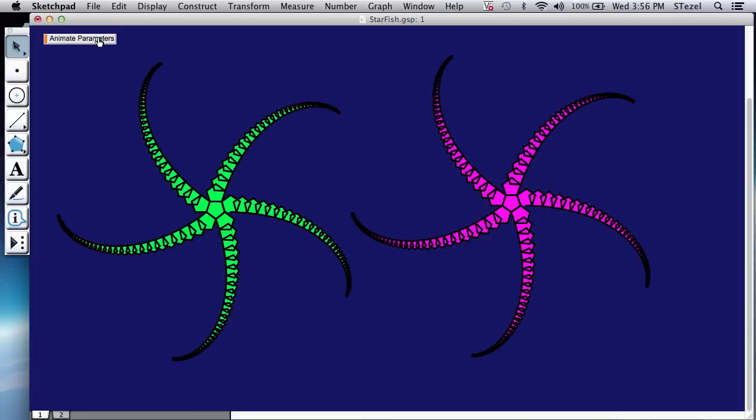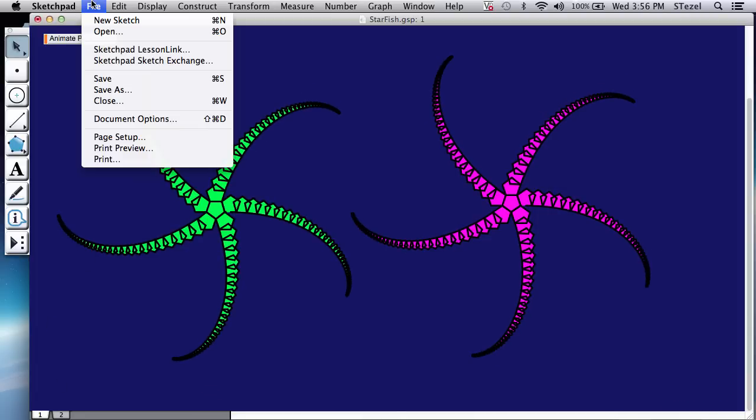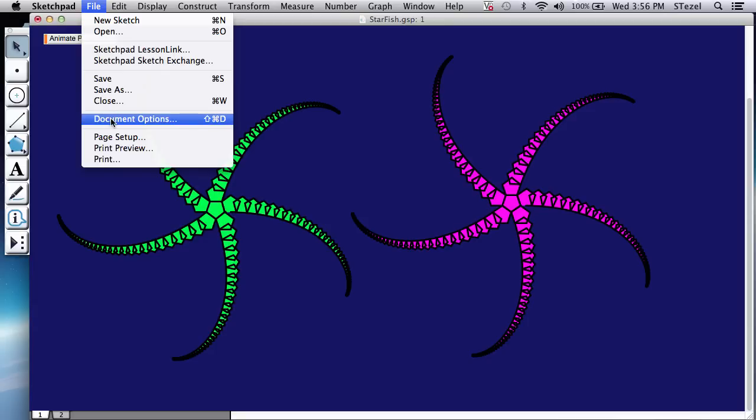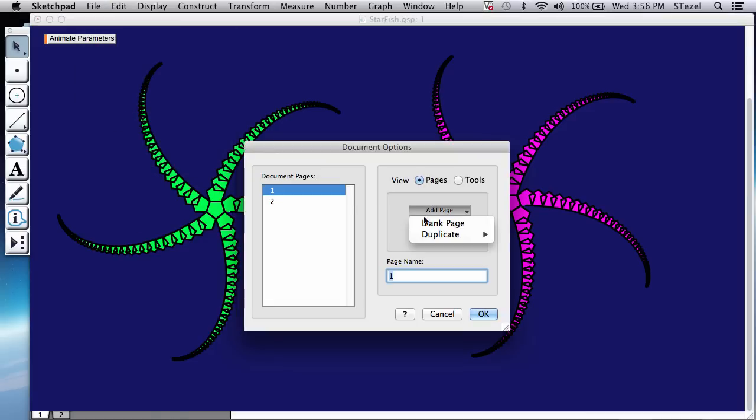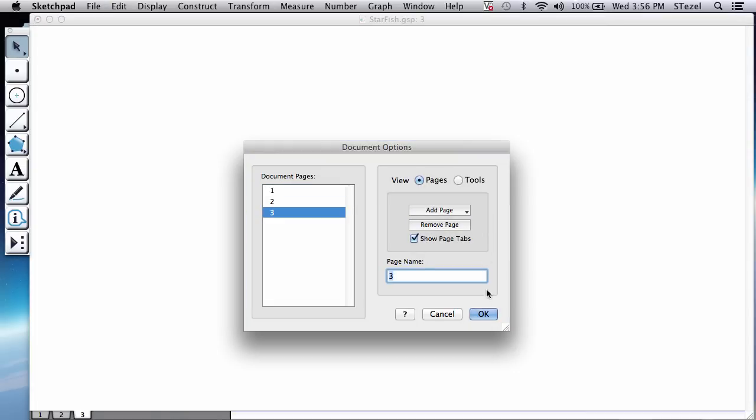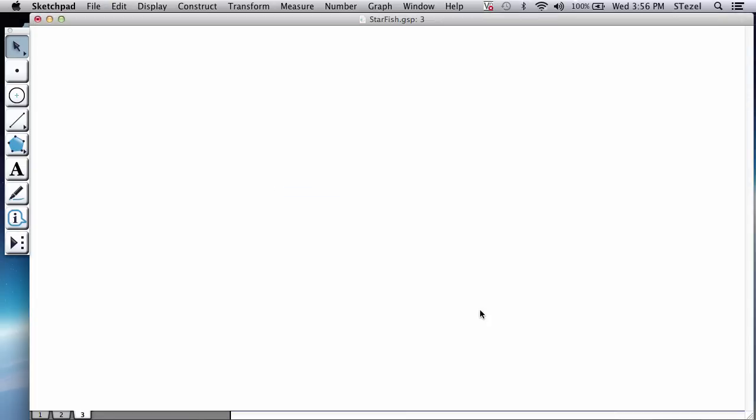Alrighty. The first thing we're going to do is make sure you have geometry sketchpad 5.0 or higher. And I would like to open here a blank page because I already have one already.